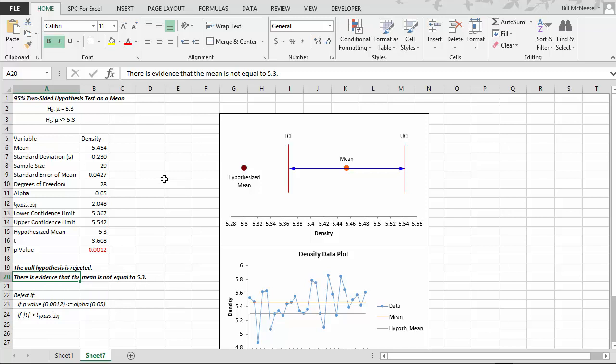So this is the output from the SPC for Excel hypothesis testing. It answers the question in this case of whether or not our mean is equal to 5.3. And we can quickly see from the graph that it is not.